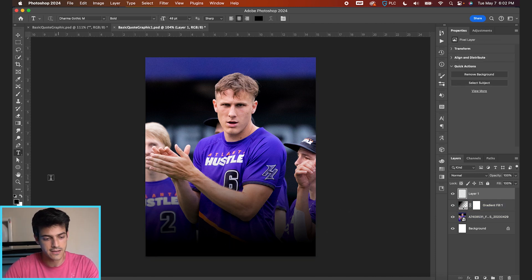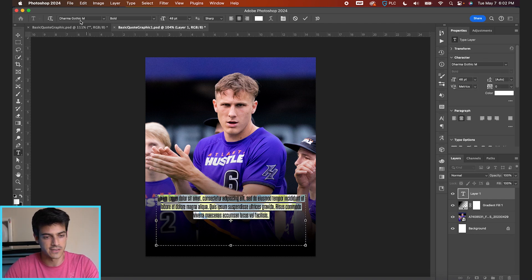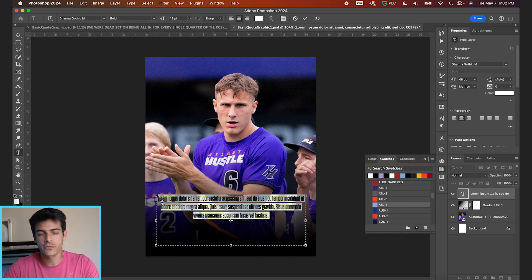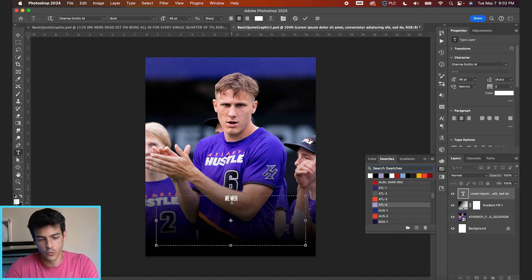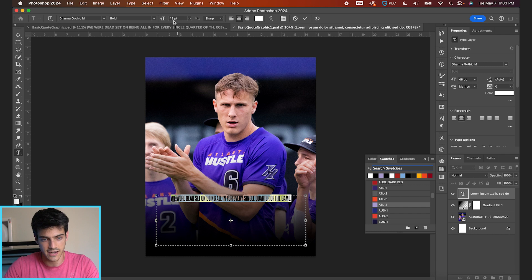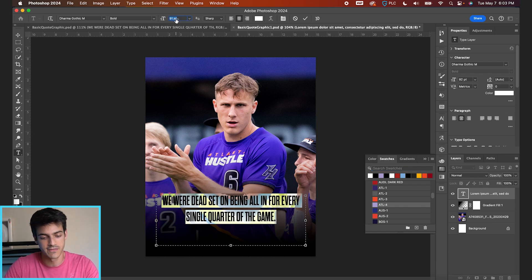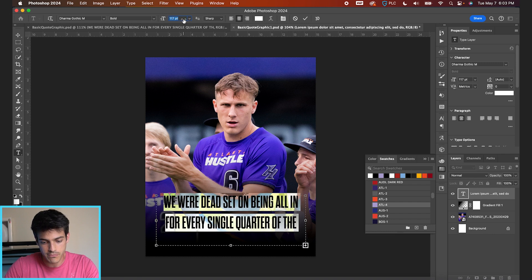Make a new layer, hit T for the type tool. Using white as our font color, draw out a text box by clicking and dragging. The font we're using for this graphic is Dharma Gothic. Our quote for today is: 'We were dead set on being all in for every single quarter of the game.' I'm just going to type that out in all caps — that's the style we'll go with. Your quote graphic doesn't have to be all caps; you might have a different font, but I'm going to blow this one up pretty big.